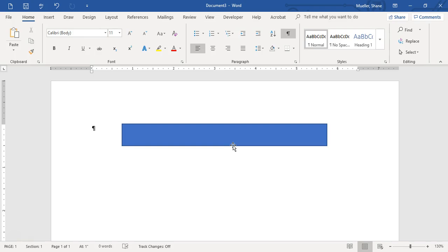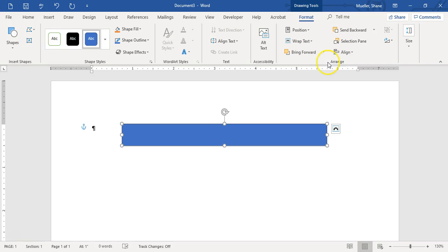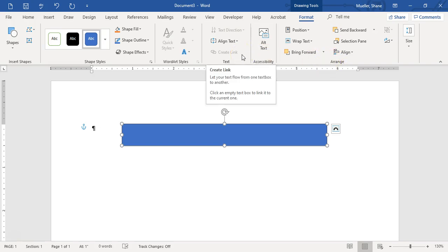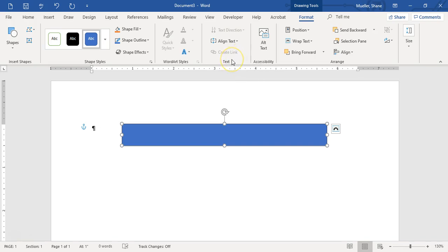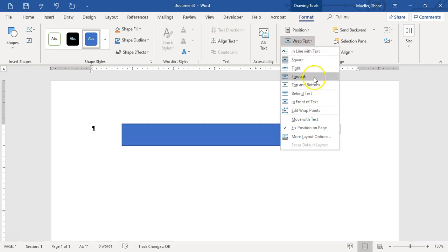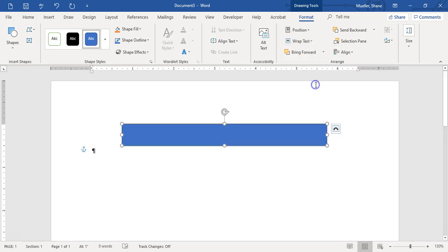This way we will not cover any of our text — anytime we start typing, it'll automatically go around this object. We've got our shape still selected. Let's go ahead and go to Layout Options. We are going to wrap text and choose Top and Bottom.